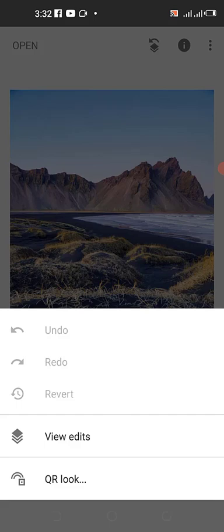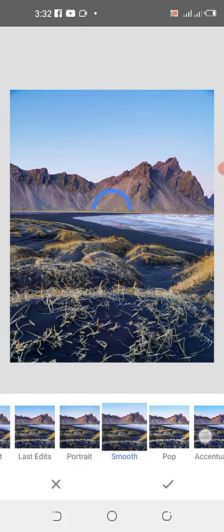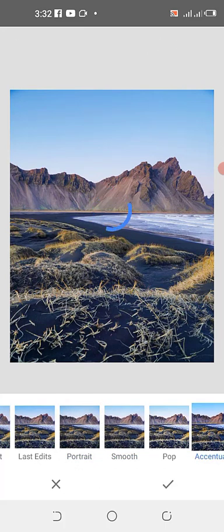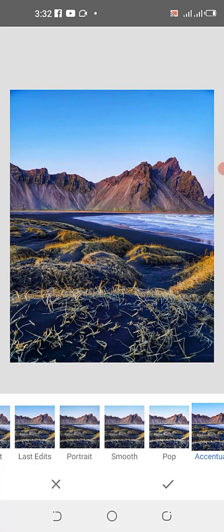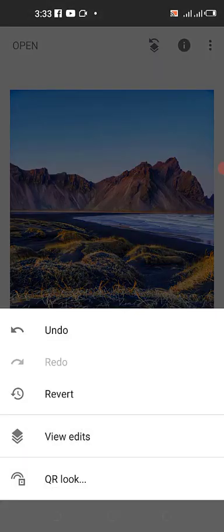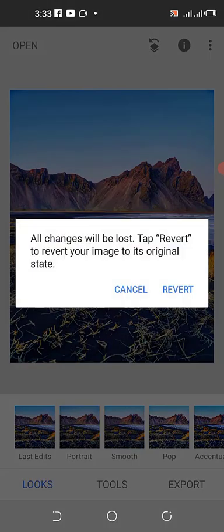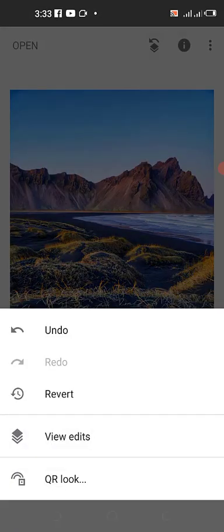Now let me show you the Revert function. First I'll apply one of these looks — let me set it to 'Accentuate' and you're going to see the saturation and everything pop out. When I click OK, please make sure you always click OK after applying an effect.